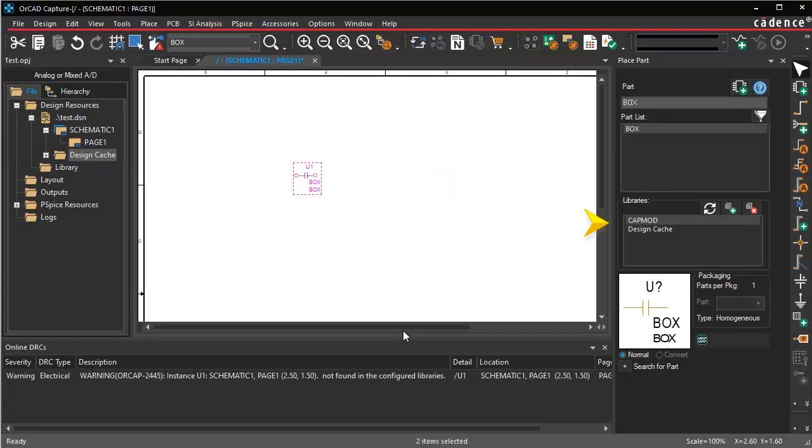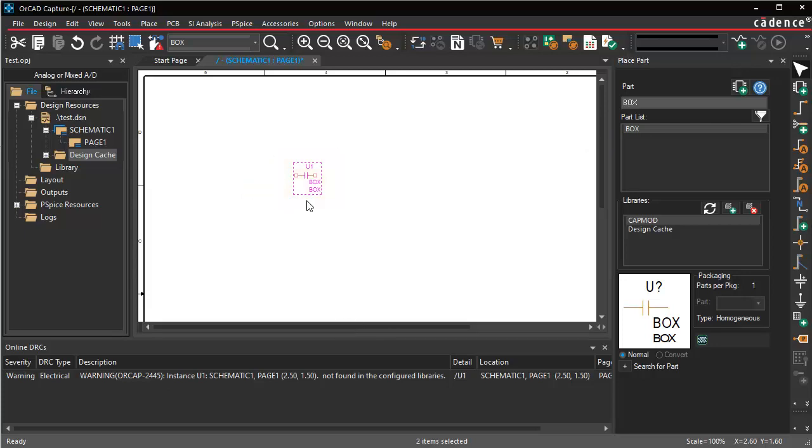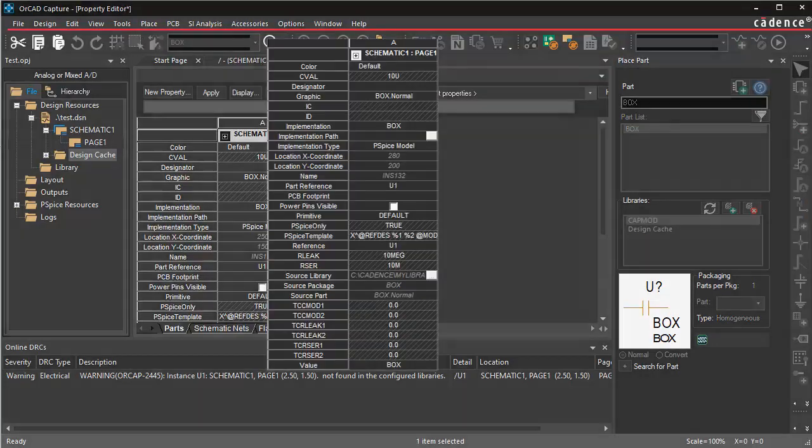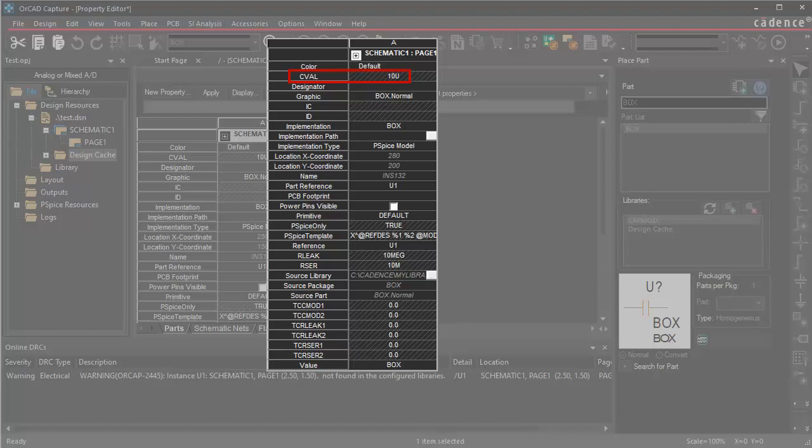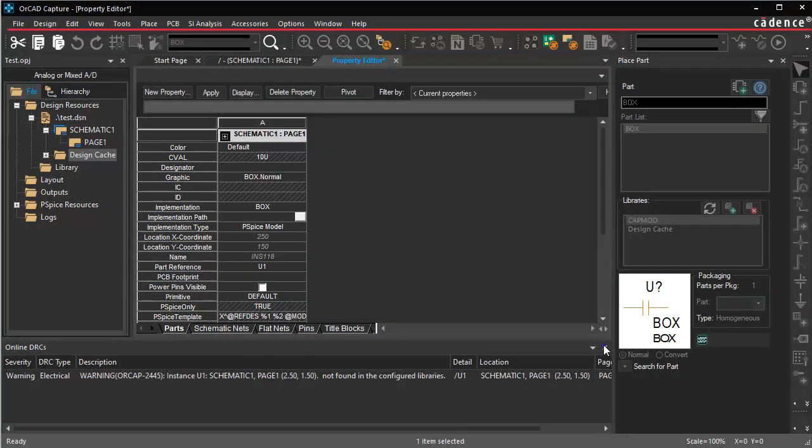Add the capture symbol library you generated, select the model, and place the model. Double-click to see the properties. The defined parameters and the default values are present.